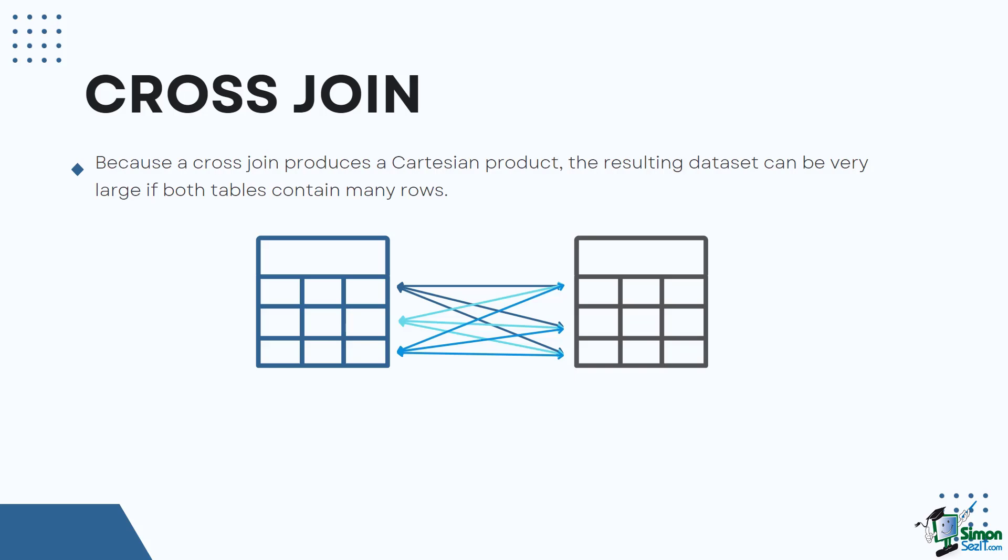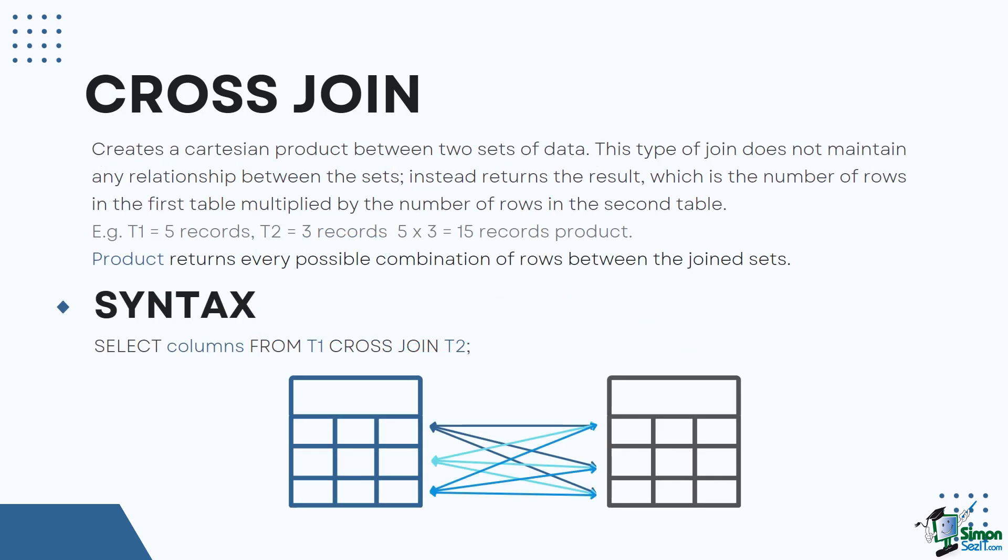It is called a product because it returns every possible combination of rows between the join sets. The following shows the syntax of a cross join: SELECT columns FROM T1 CROSS JOIN T2.